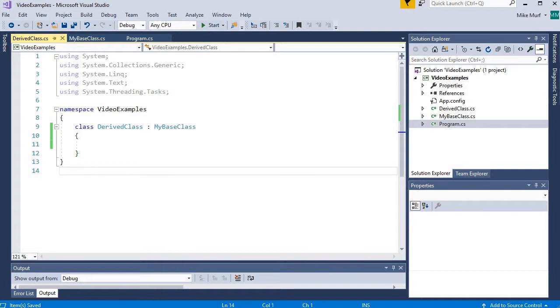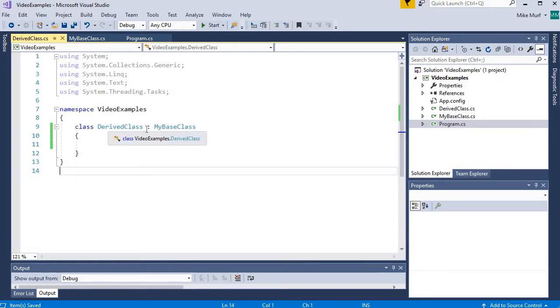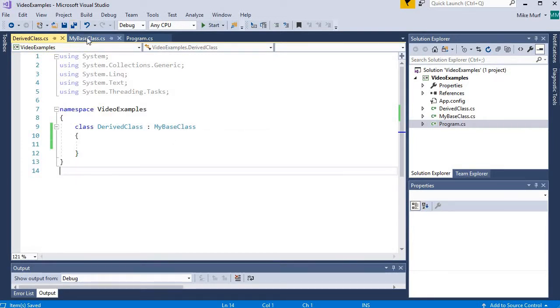Let's look at a very quick example here. I have a program that has a base class with nothing in it, just some class named myBaseClass, and then I've created a derived class which is inheriting from myBaseClass.